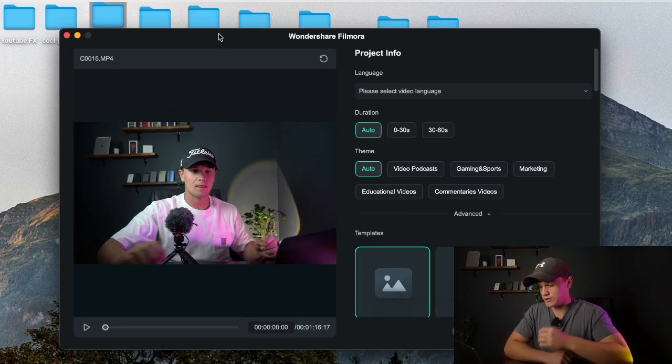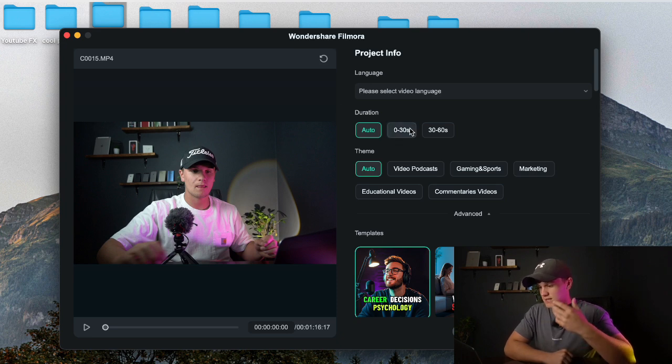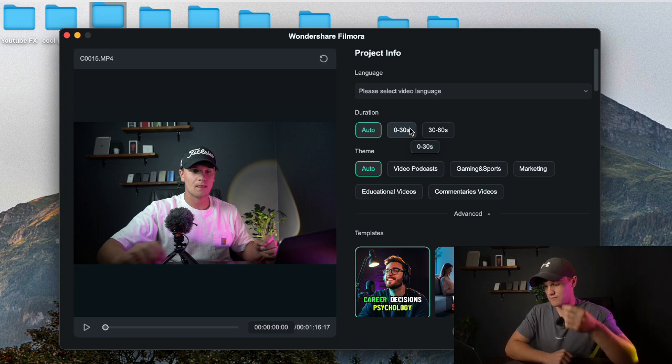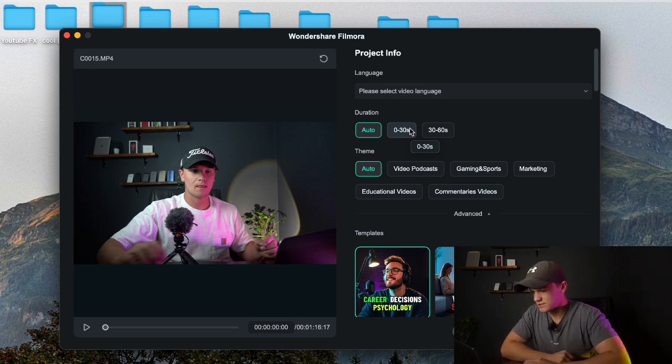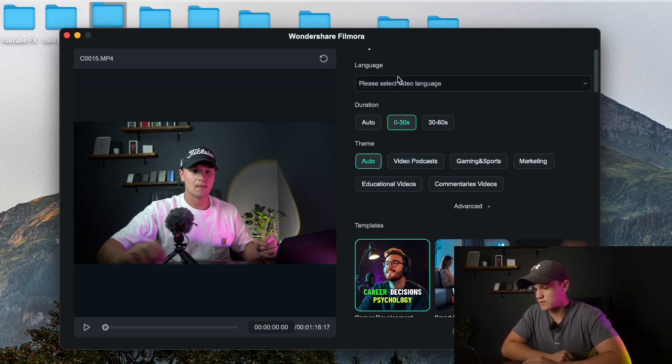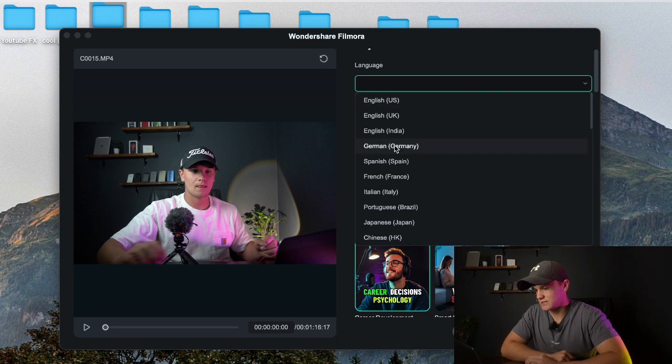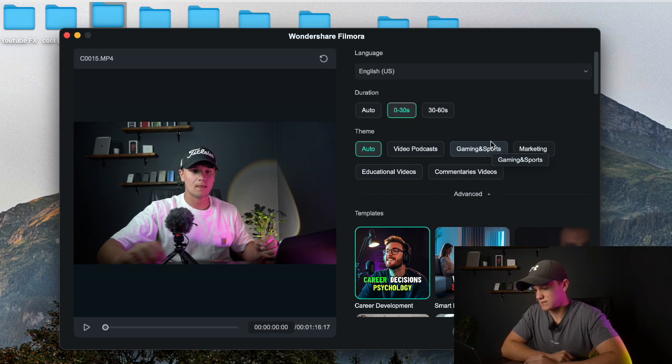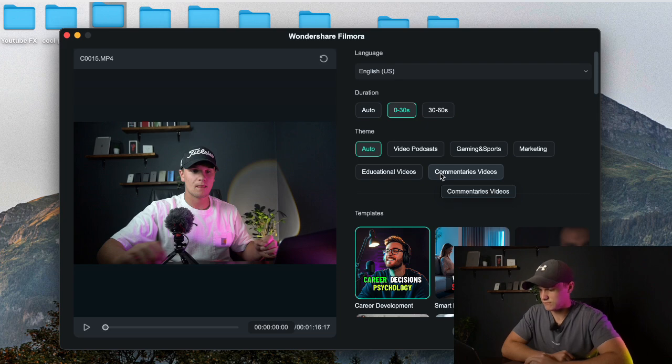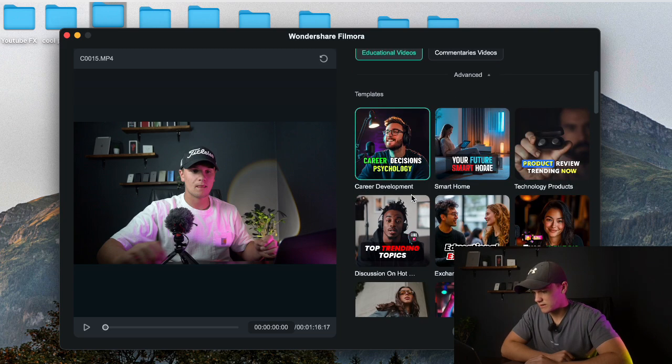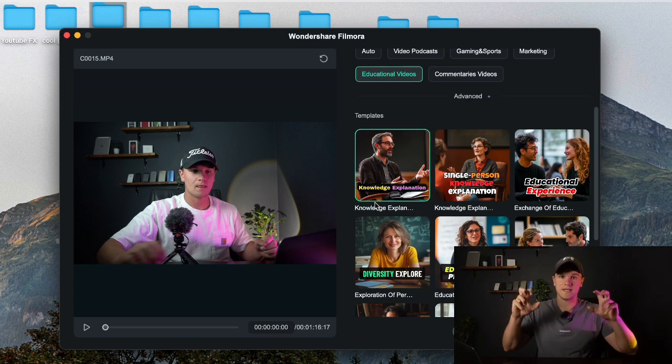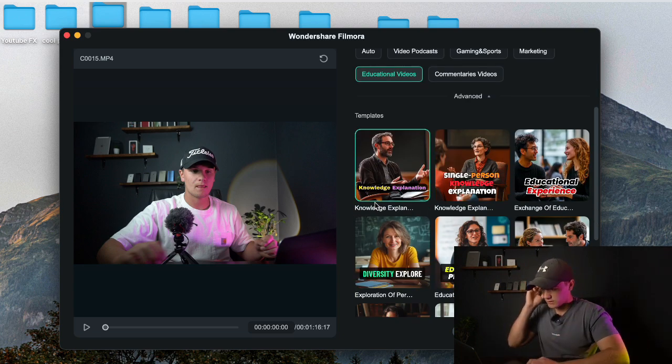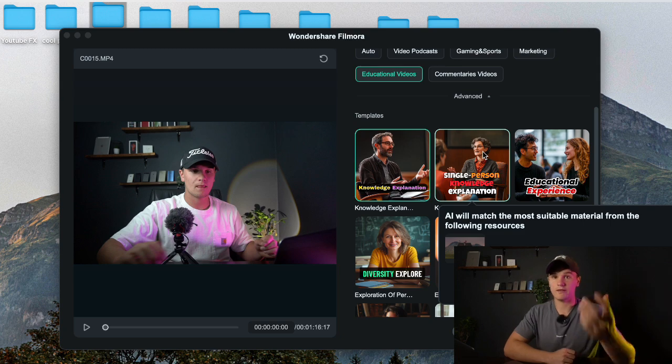Okay, so once I'm here and I have dragged in my clip which is about a minute long, here you can set the language and the duration and even the theme of the video. So let's just go duration for 0 to 30 seconds, the language is obviously English, and let's just select that. And then the theme you can do video podcast, gaming and sports, marketing, educational videos and commentary videos. So let's go educational videos and then here is a bunch of different templates that Filmora would give you of how you want to make your video, like how the caption should look.